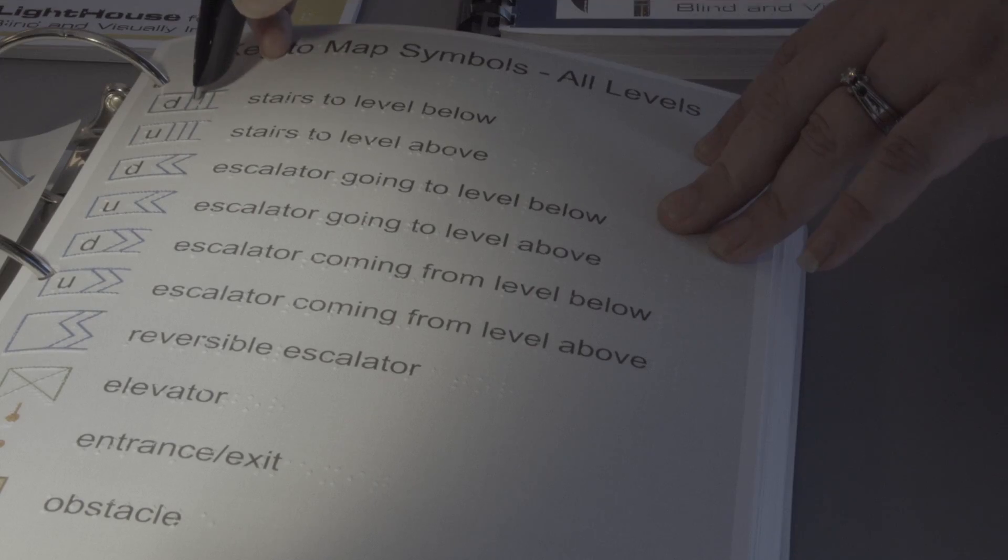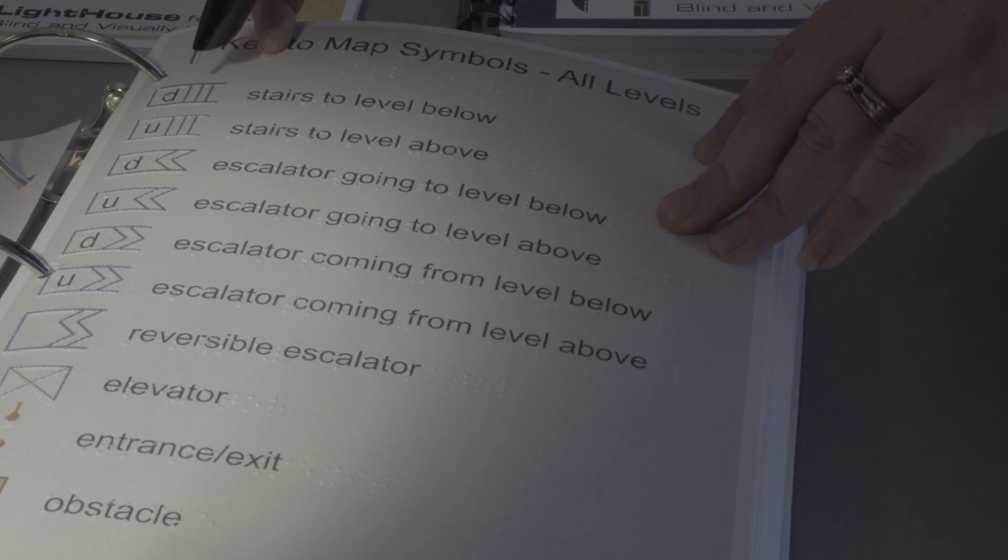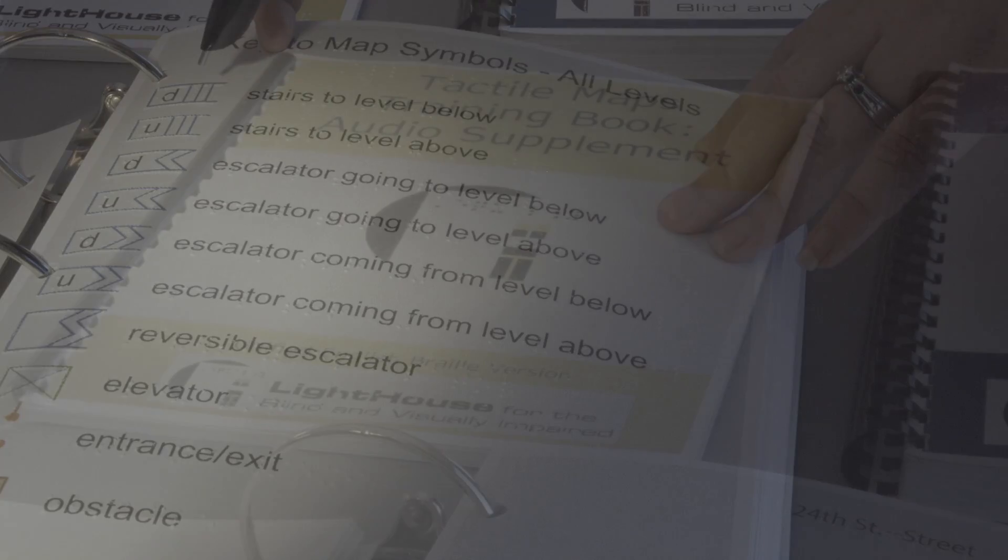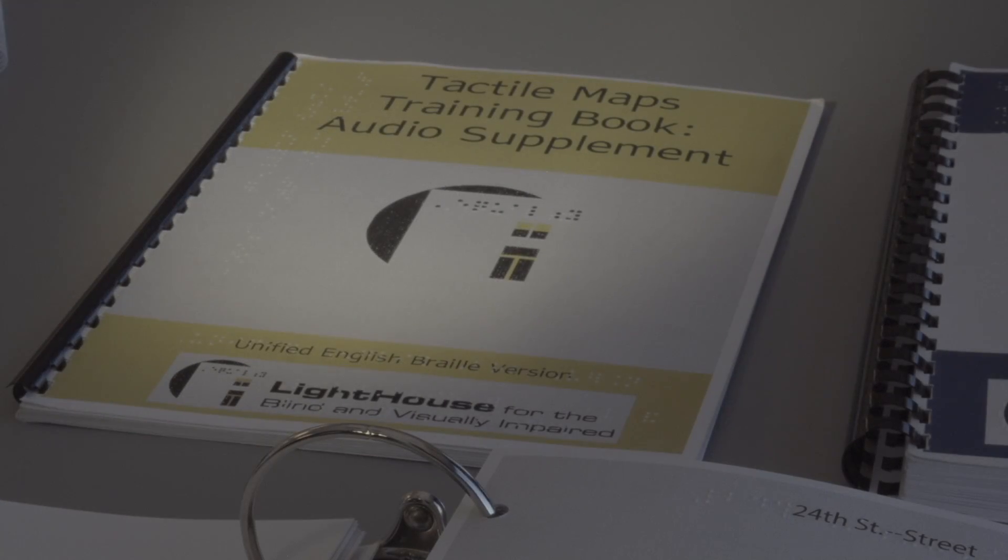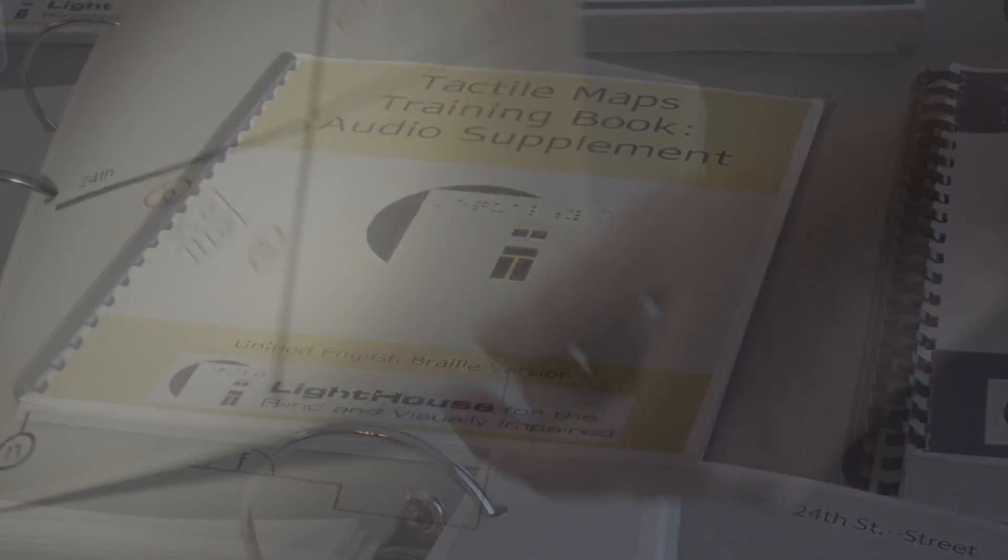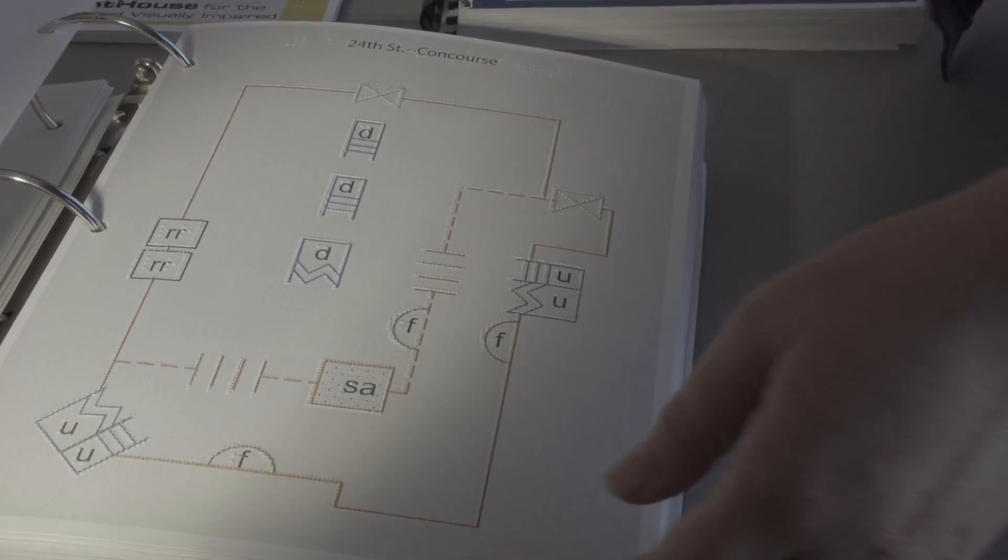The Bay Area's blind or visually impaired riders now have access to groundbreaking audio-tactile maps from BART's underground stations and all 44 BART stations.